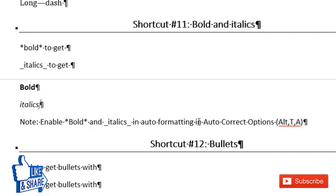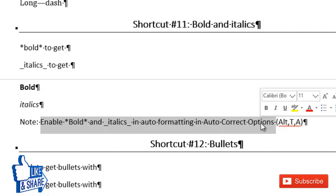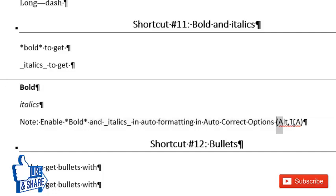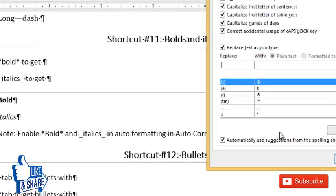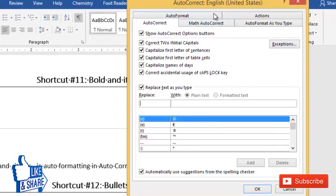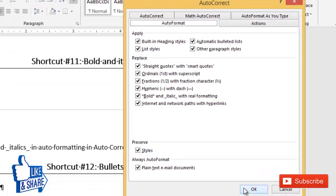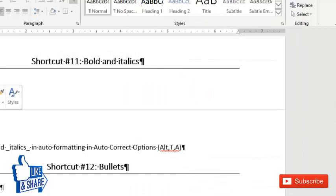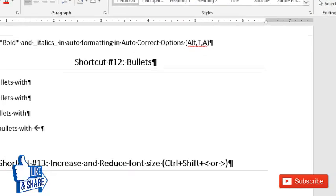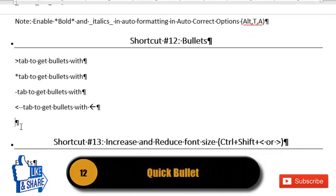Make sure the relevant option is checked in settings, as it is not enabled by default. Press Alt+T+A in quick succession to open AutoCorrect options. In the AutoFormat tab, make sure that 'Bold and italic with real formatting' is checked, then press OK to enable these shortcuts.